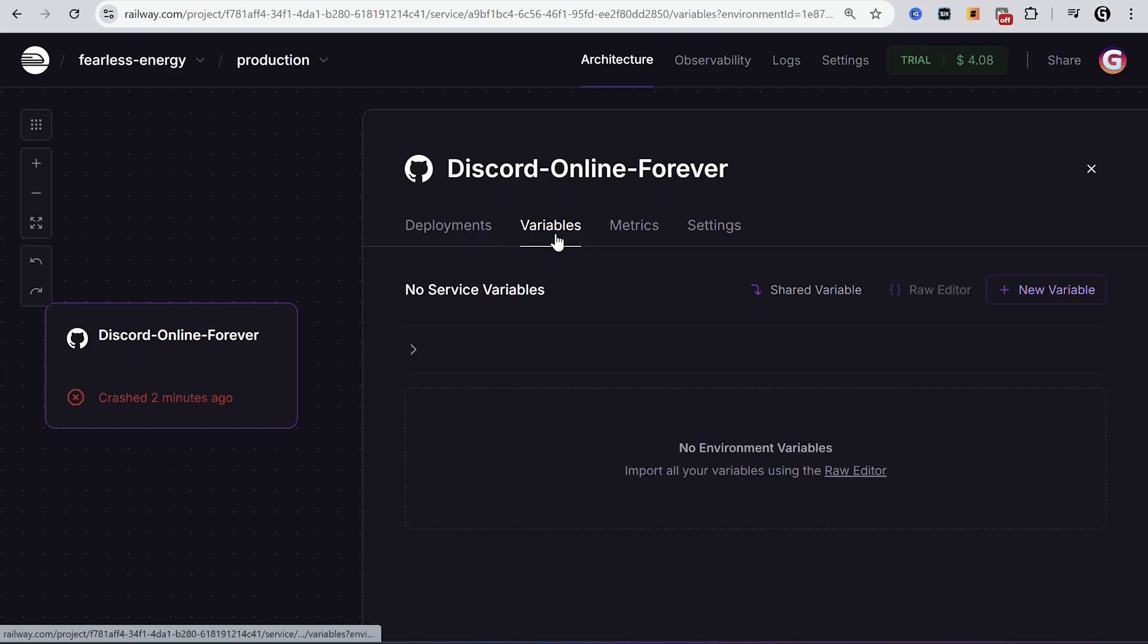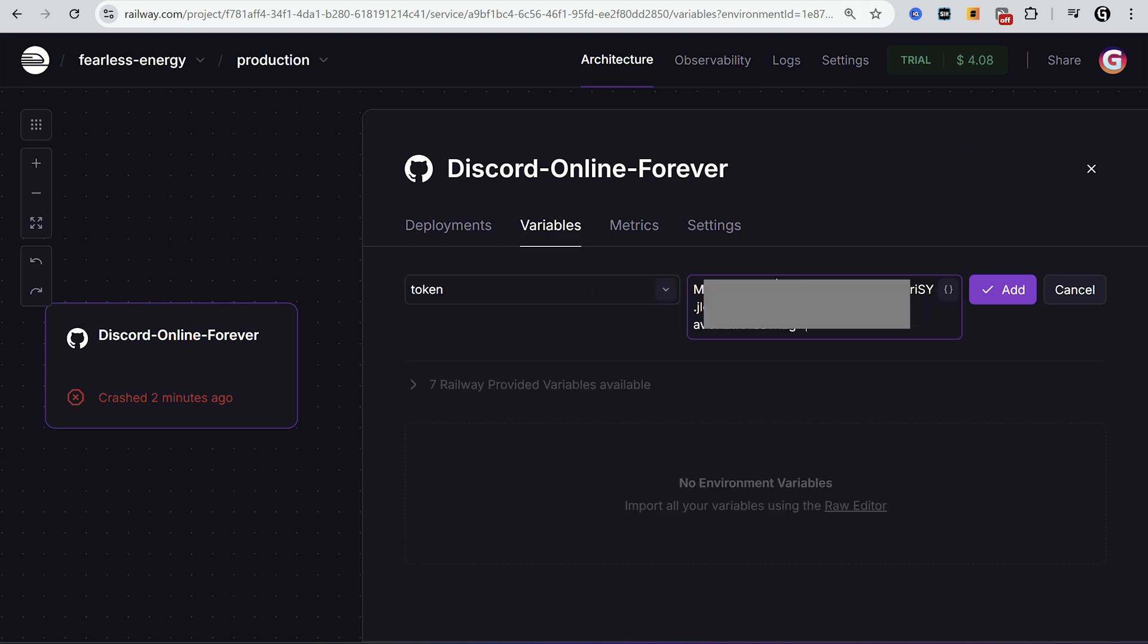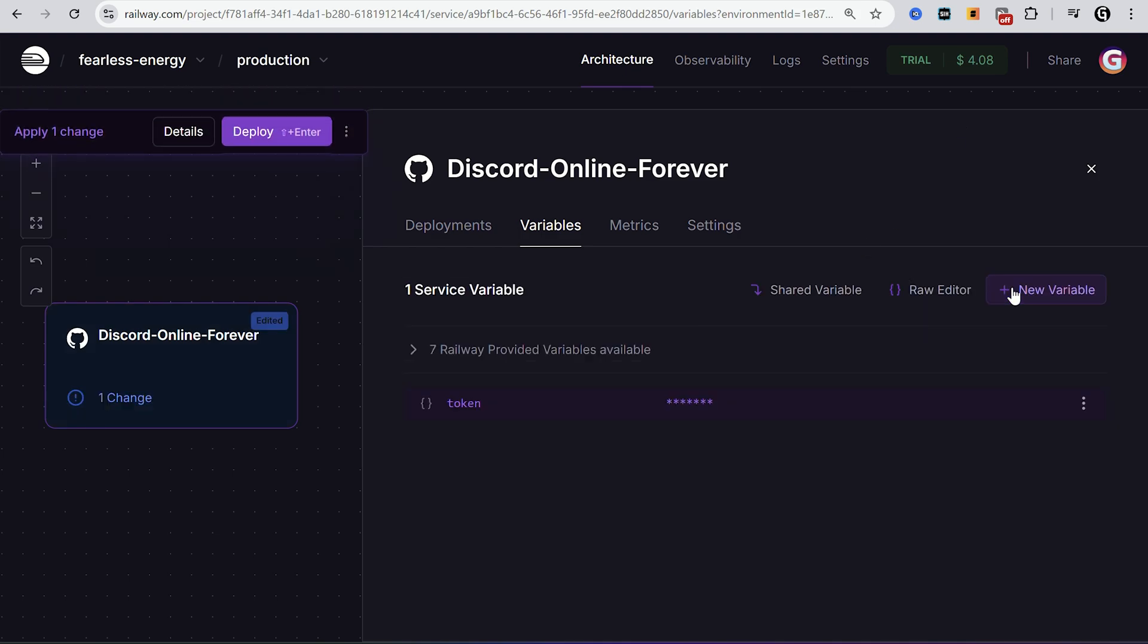Go to Railway again, go to variables. Click new variable. Variable name is token. And value is your token you just got from browser or client. Don't forget to click add.